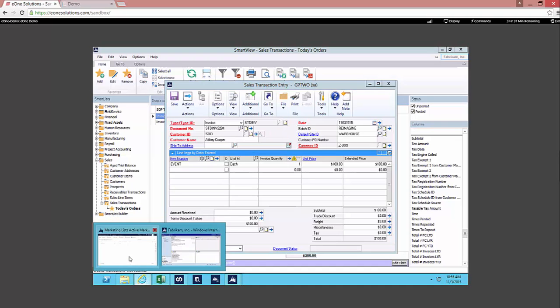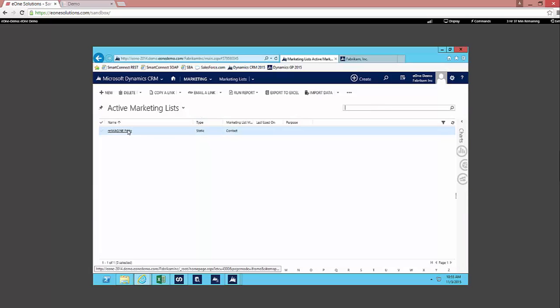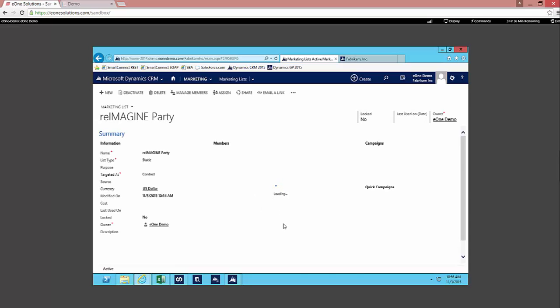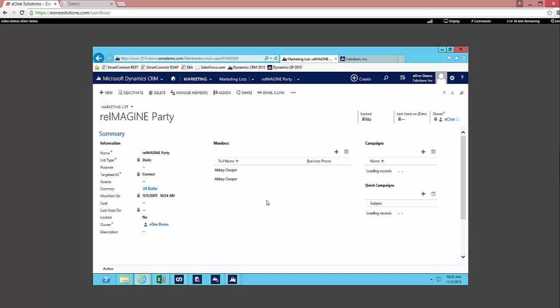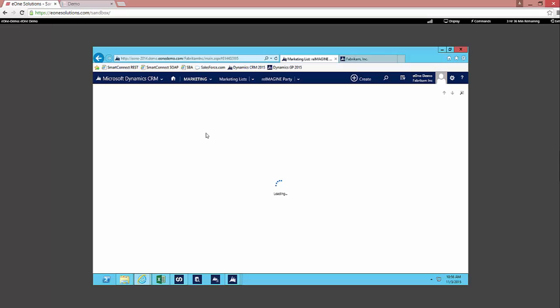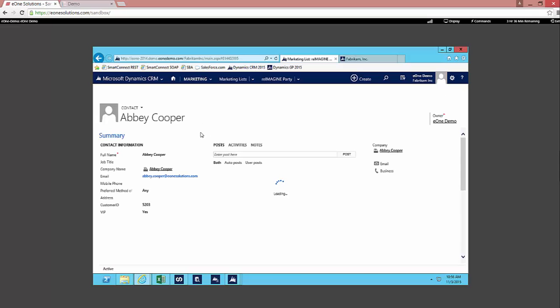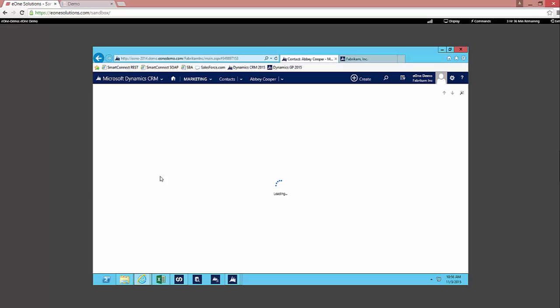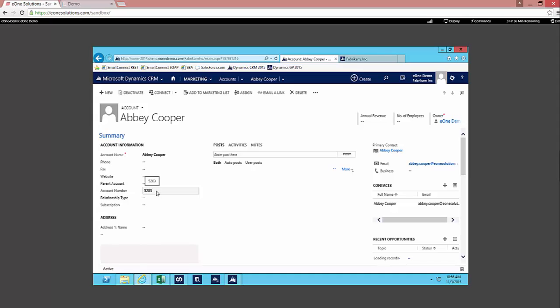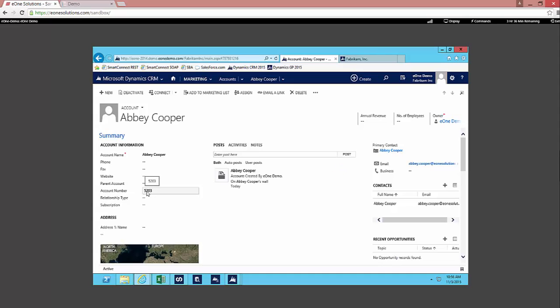Now I also mentioned to you that we would be looking at that information in a marketing list in Microsoft Dynamics CRM. So I'll pull that up here and you can take a look at this marketing list. You should see two members within the list both being Abby Cooper. Let's pull up that first record and here you can see we have Abby Cooper created as a contact and also as an account. So if we look at this account here we can see the account number is 5203. That's the account number that we have tied to GP.